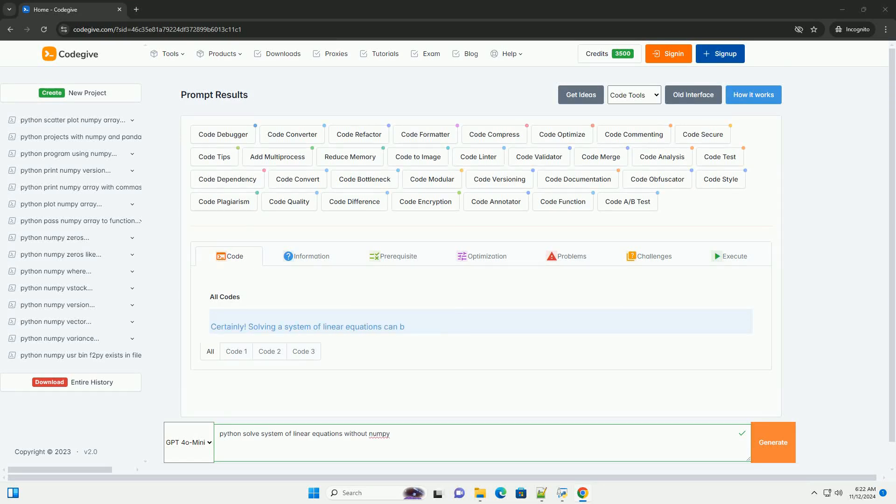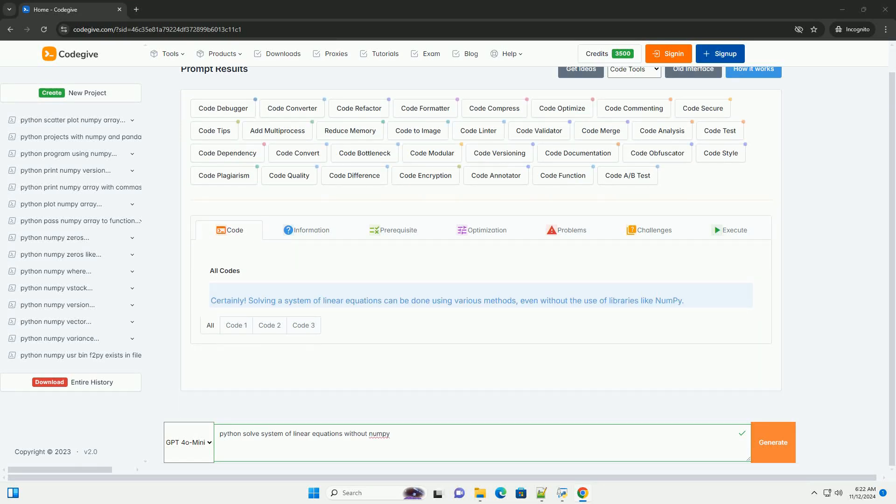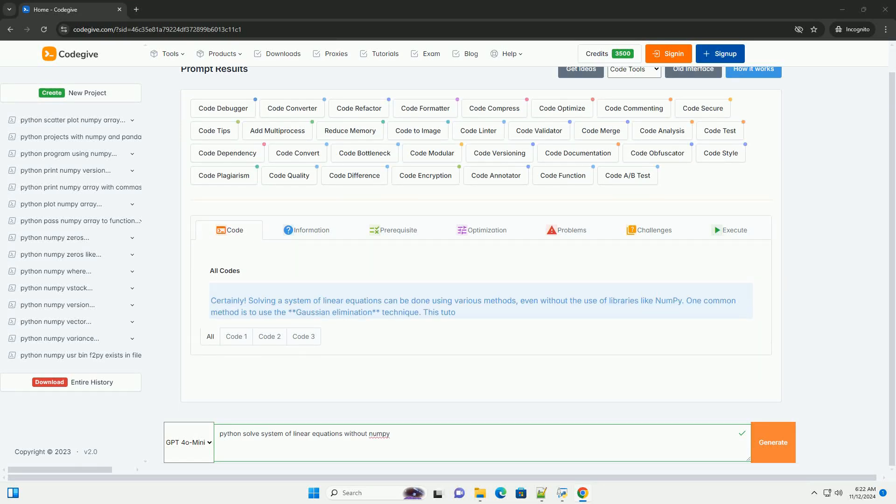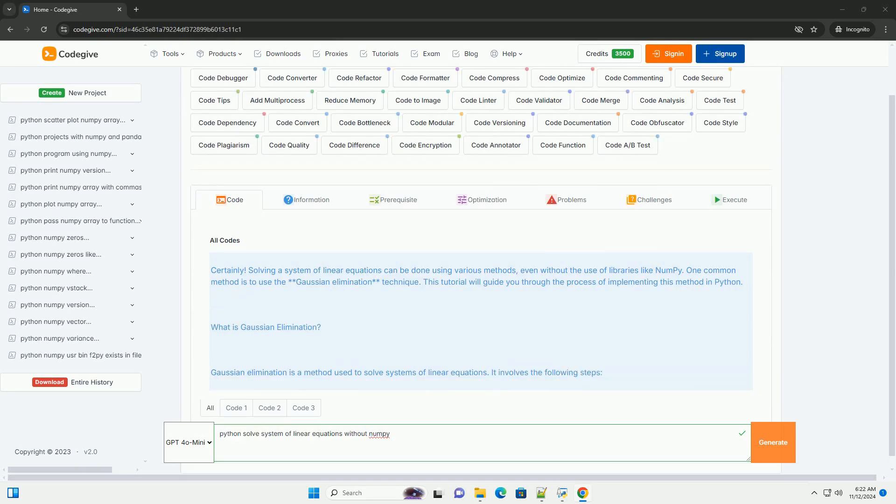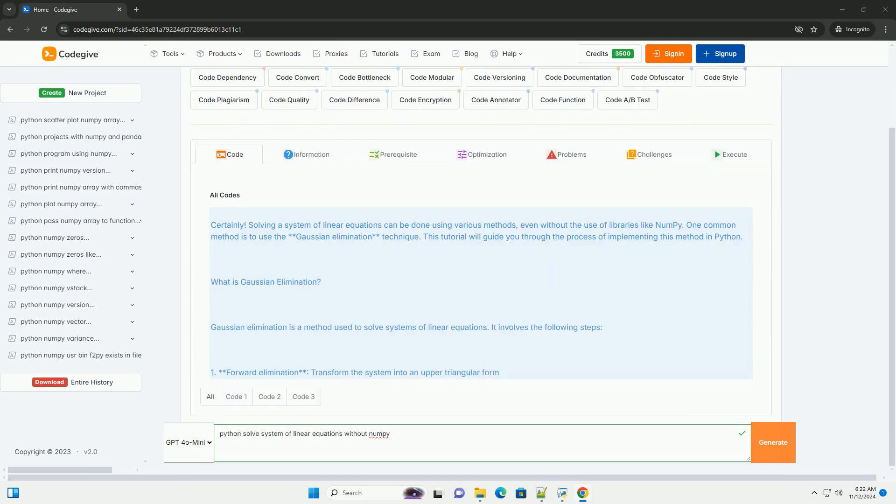Download this code and get free GPT-40 from CodeGive.com, link in the description below.